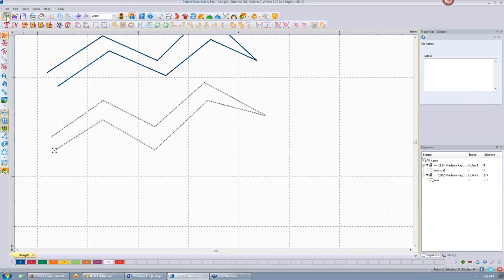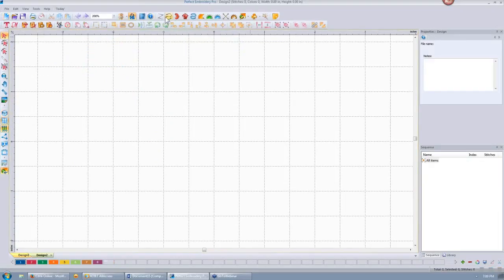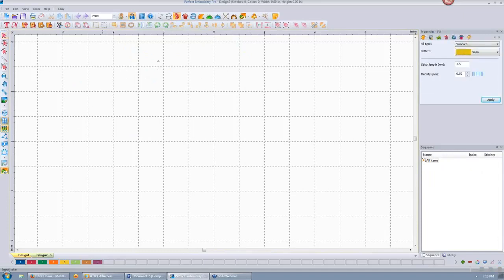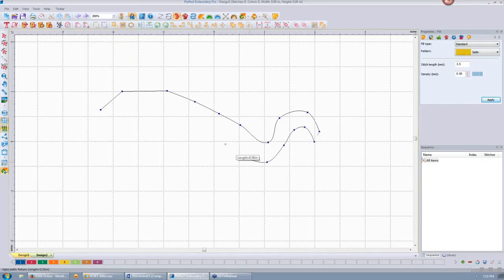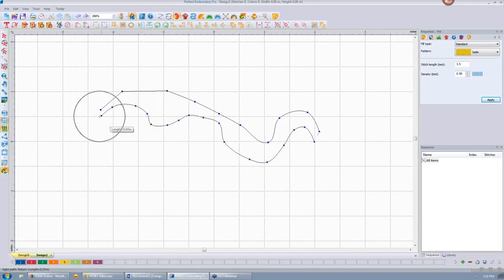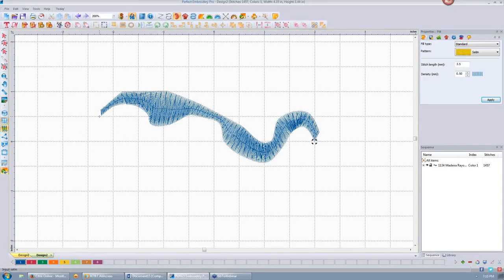The next stitch is our satin stitch. I put in one side of the satin, and if I hold down the Control key and click, it makes my lines curved. Then when I get to the end of that side, I right-click, and I can come back on the other side — parallel, really close, or further away. When I get back to the end, I right-click and it makes my satin stitch for me.